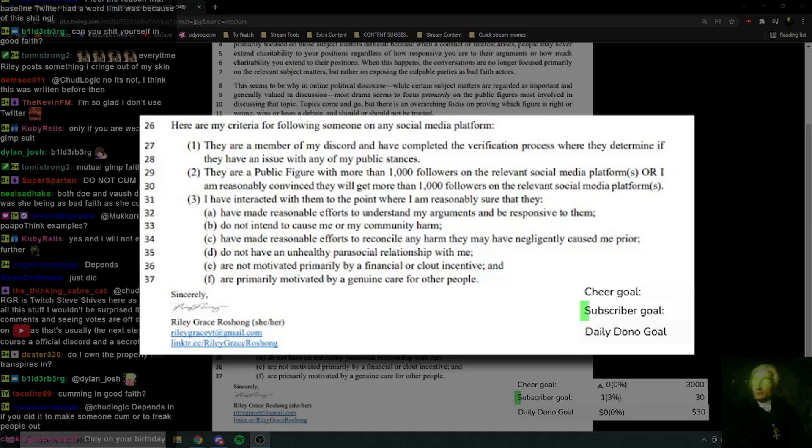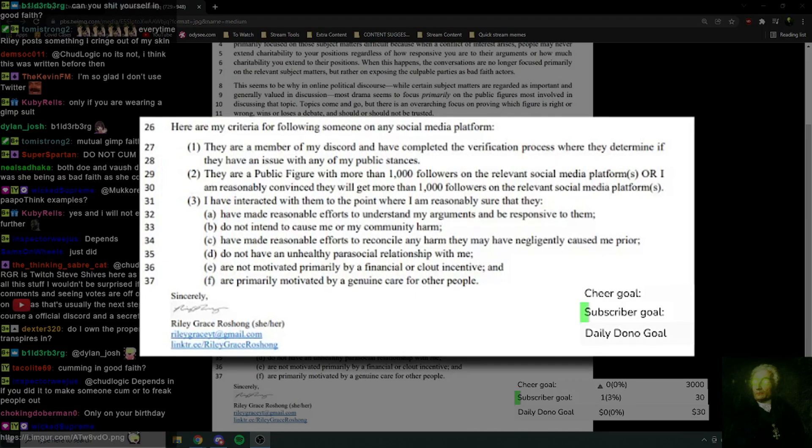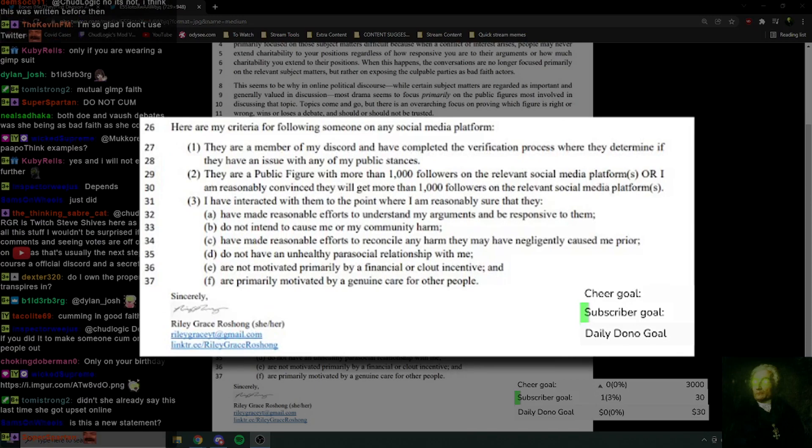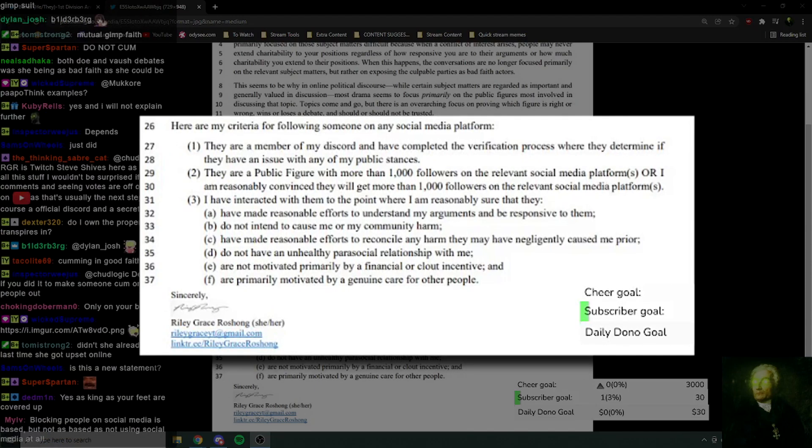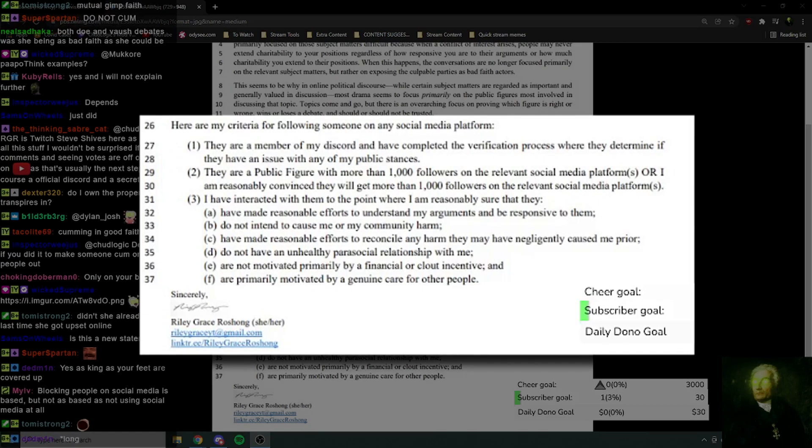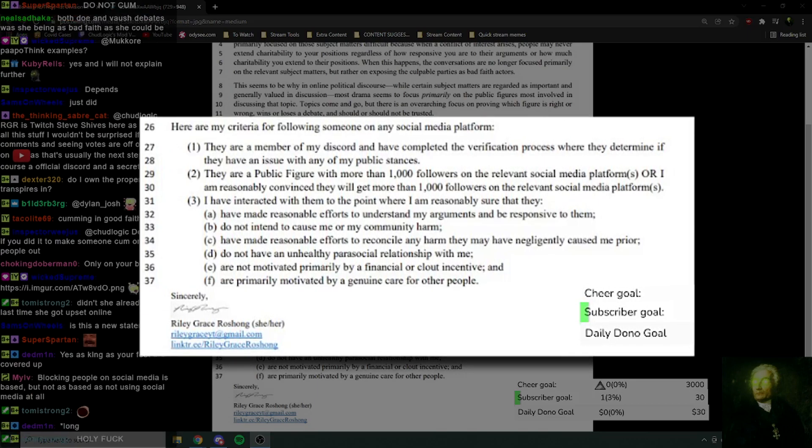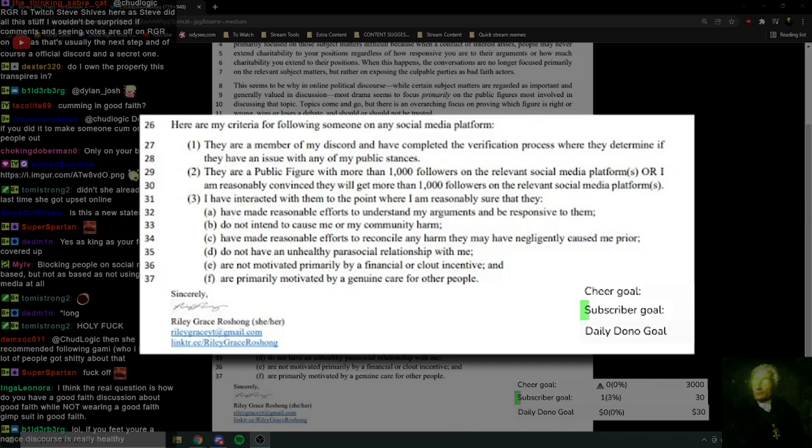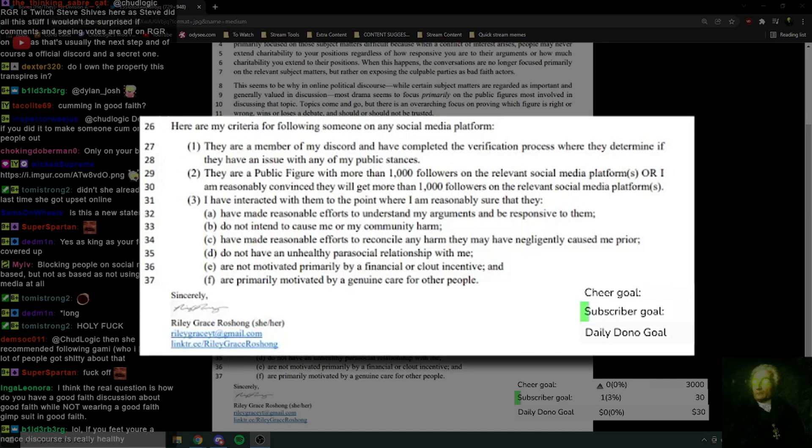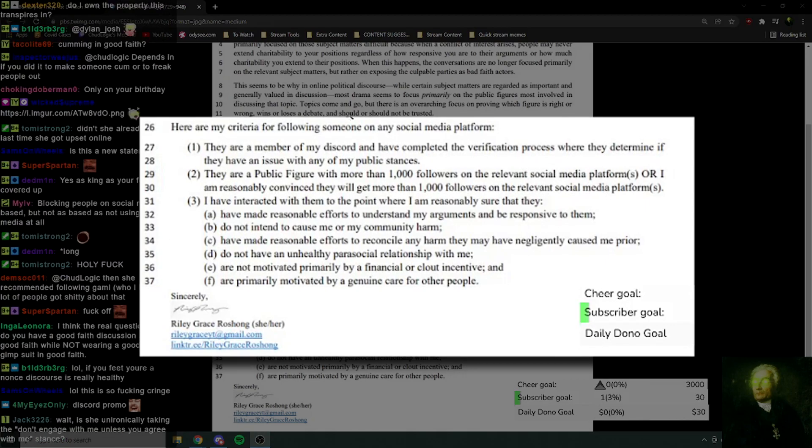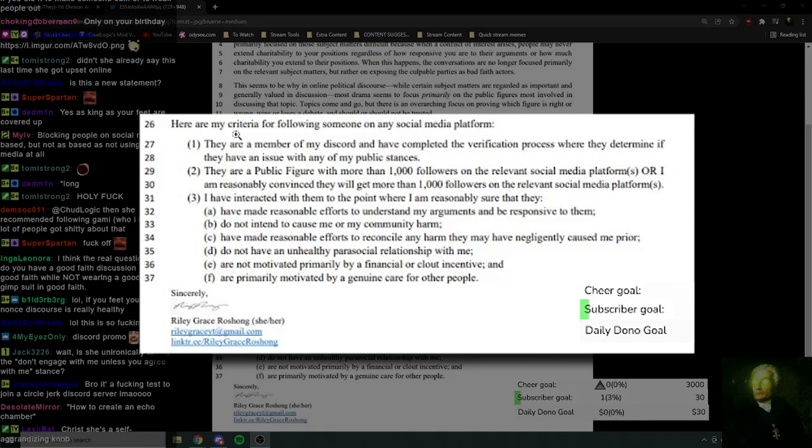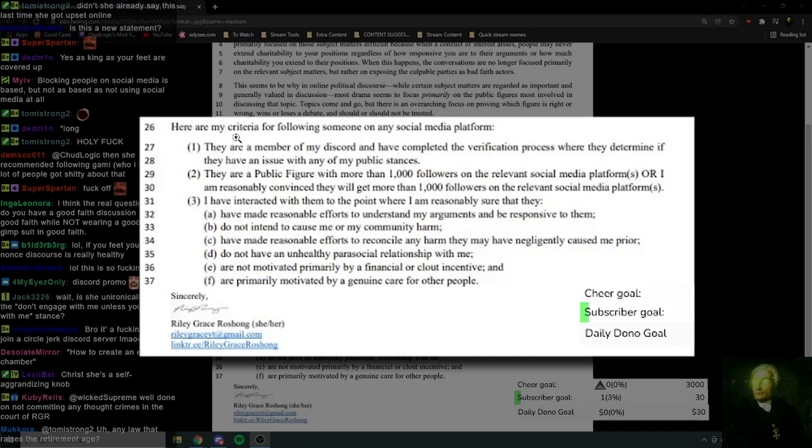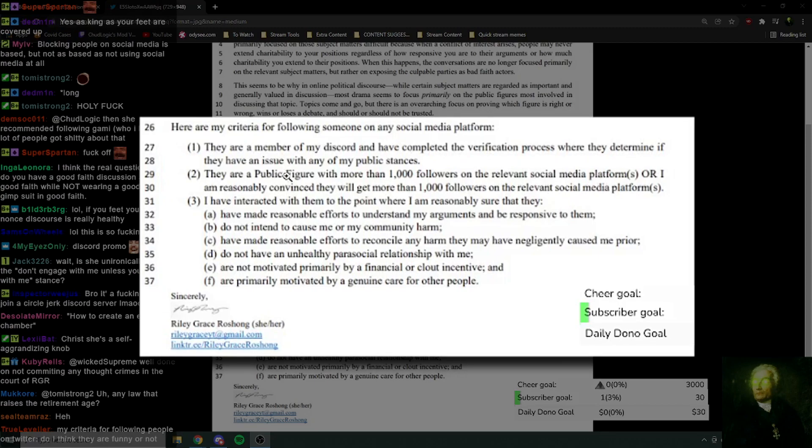They're a member of my Discord and have completed the verification process where they determine if they have an issue with any of my public stances. I'm losing it. I'm losing it over here! What?! If I'm on Twitter and I see someone post a meme that makes me go like this, huh, literally just go like that, you know the little sounds you make when you think something's funny, I'll probably follow you. I'll probably follow you because I think it's funny. You don't have to join my Discord and go for a verification process.